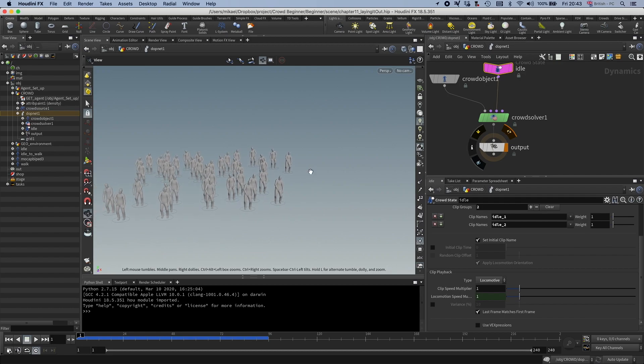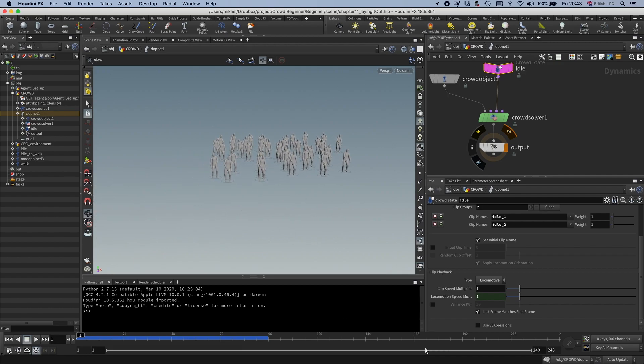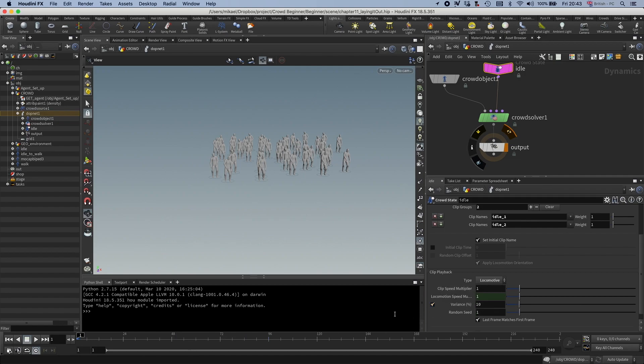Okay, so that is good. And we can also set some variance if you want a different speed. You can see you have a clip speed multiplier. You can set the variance to maybe 10% and then they get some variations.